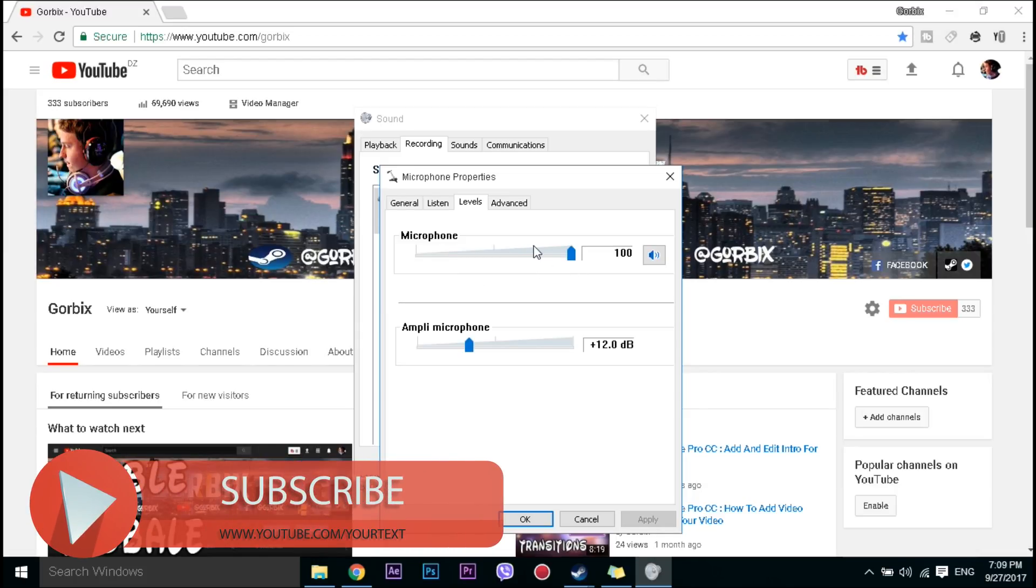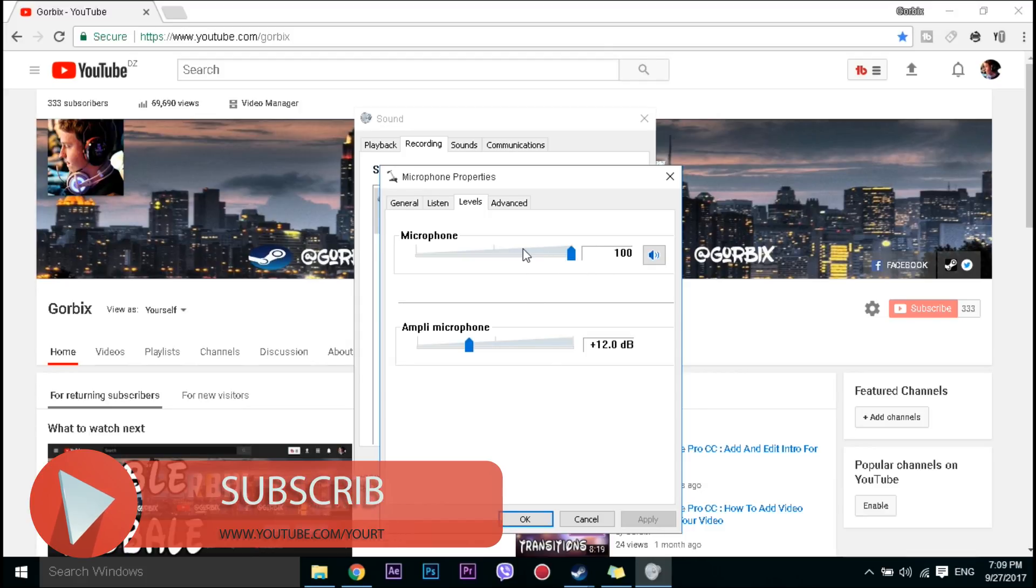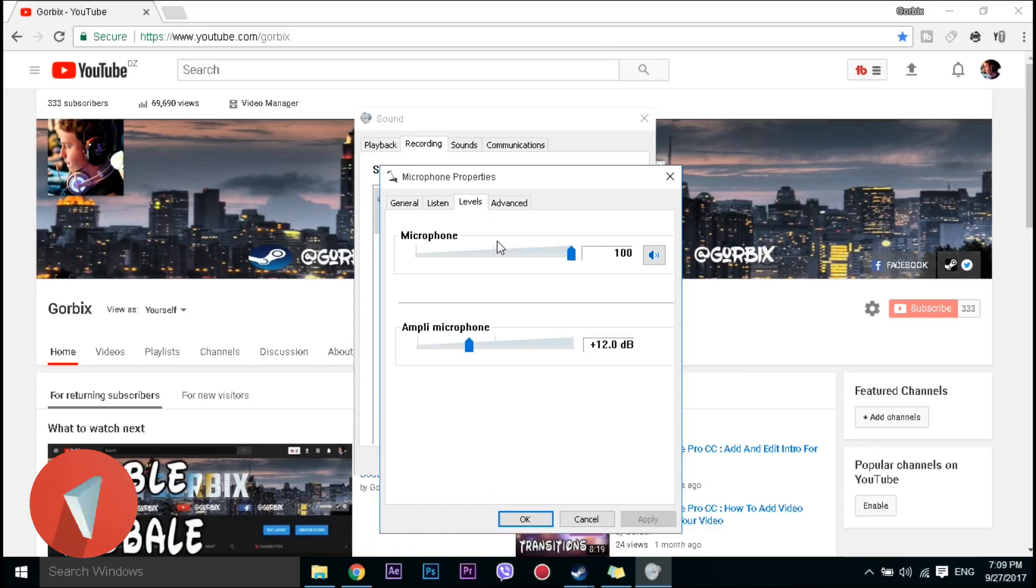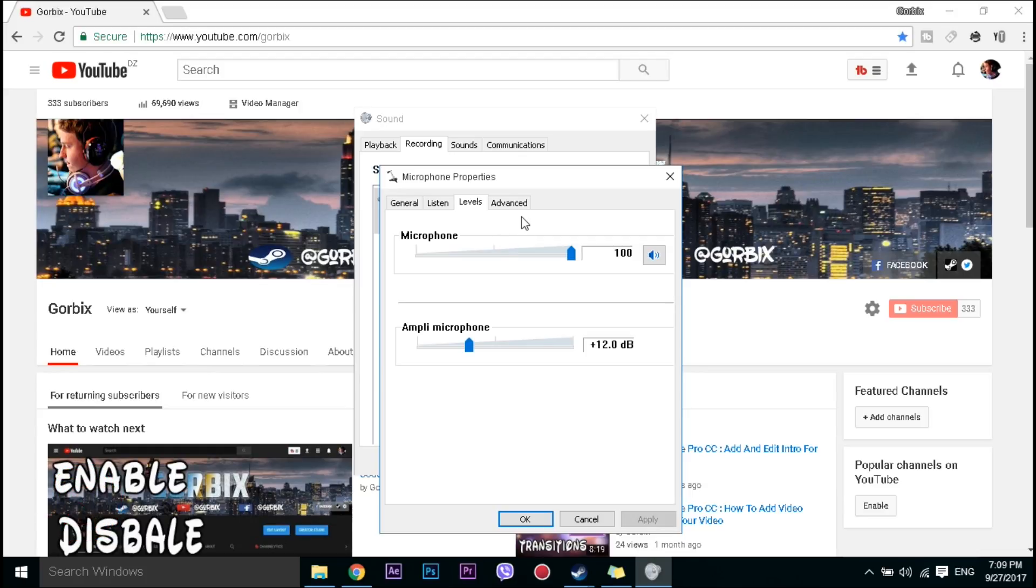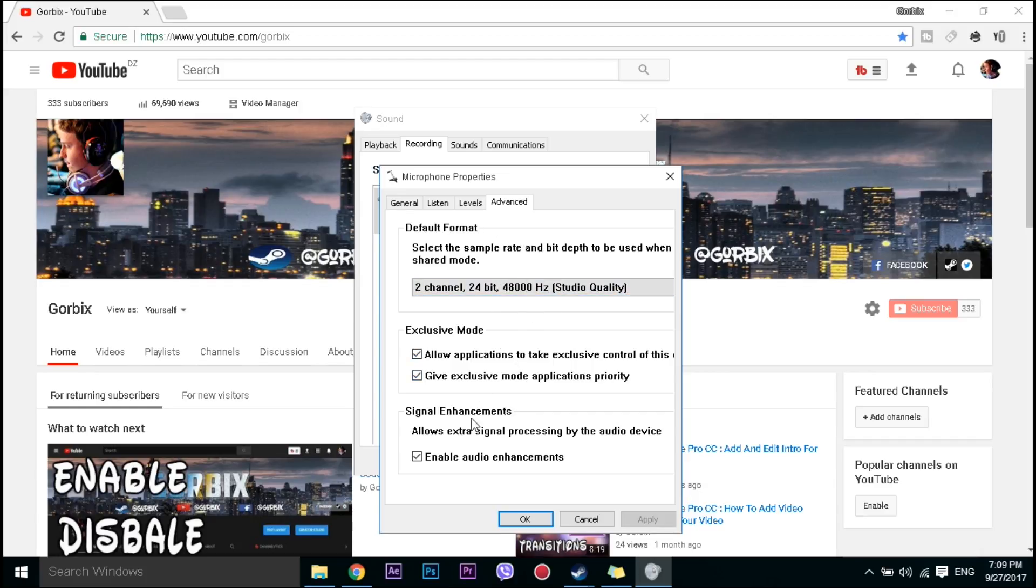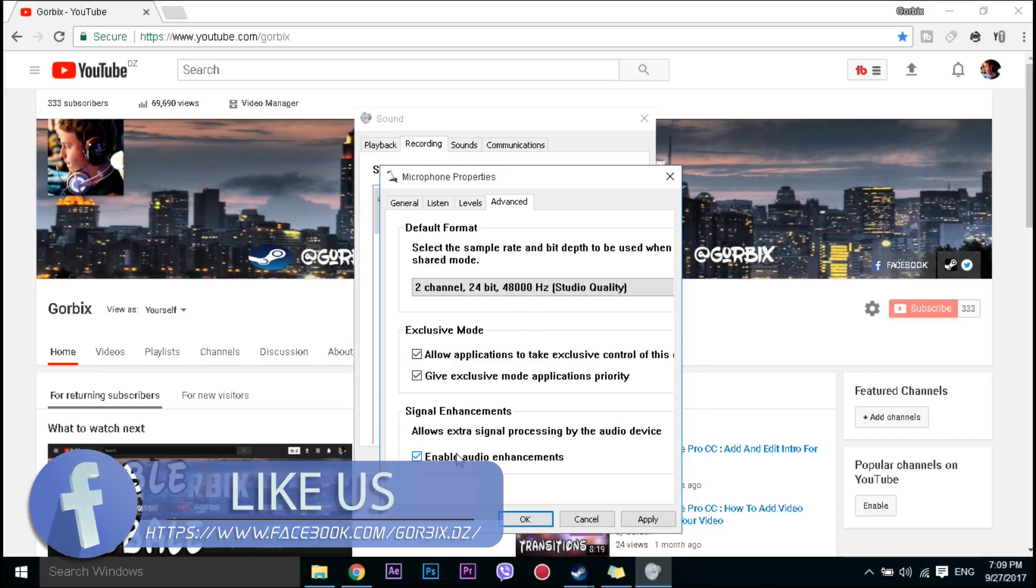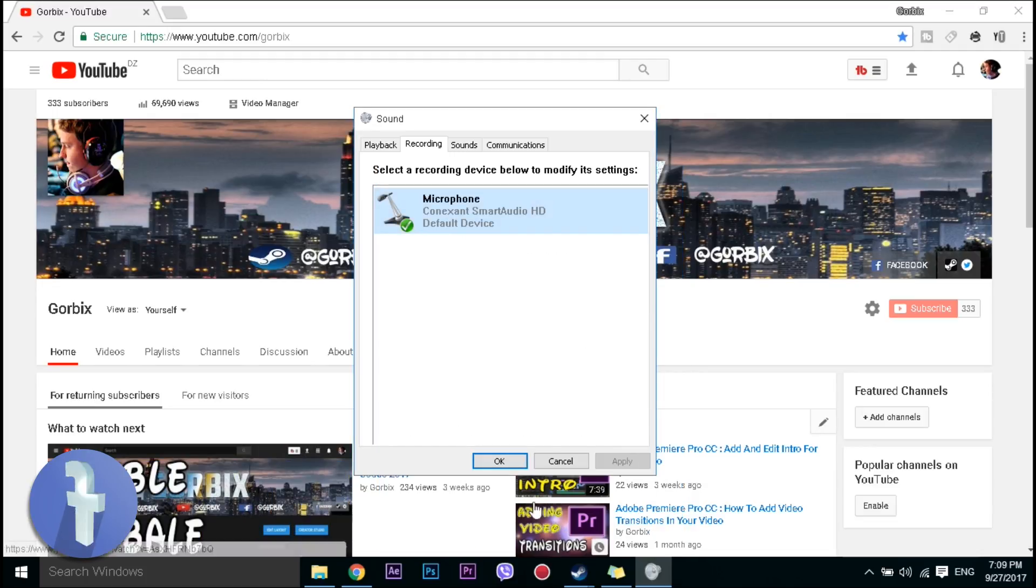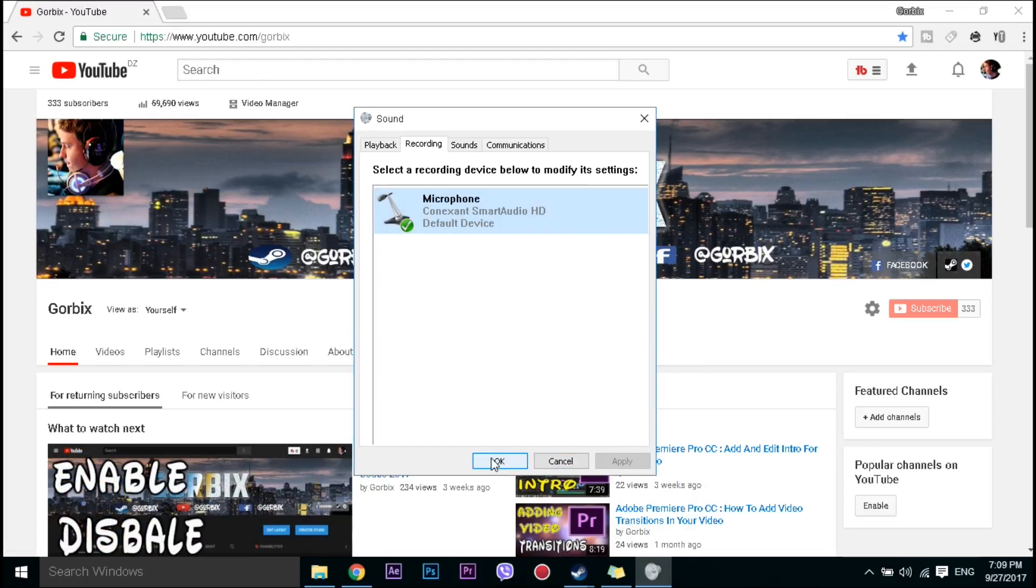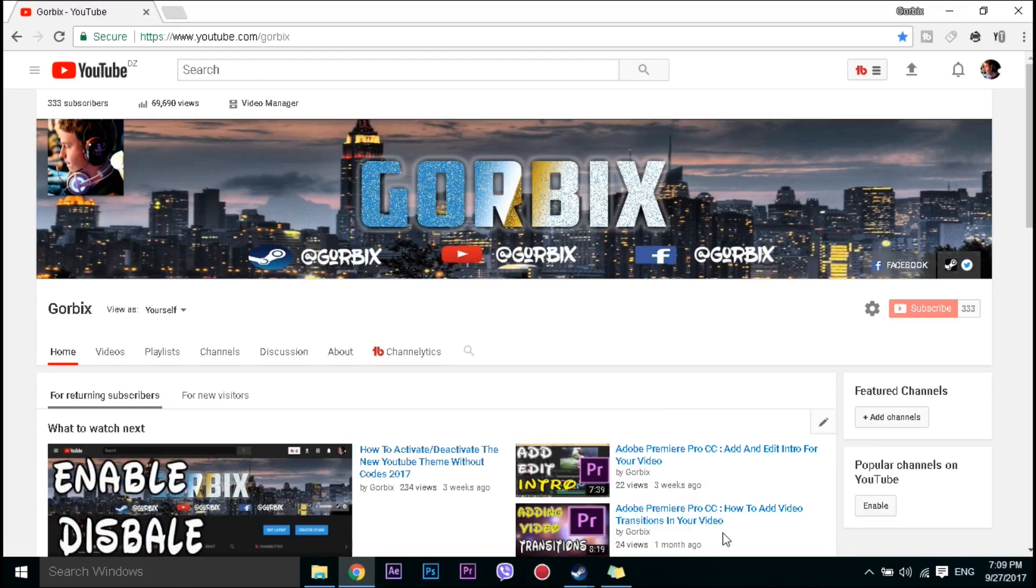Then go to advanced and make sure that they are enabled. Sometimes you have to uncheck this but I check it because it helps me for getting a better voice. Then click on apply, after that click on OK, then OK again.